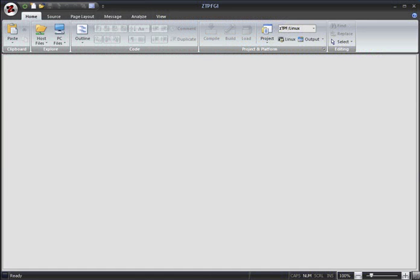Hello, and welcome to this ZTPFGI demonstration. In this demo we'll look at how ZTPFGI can help you to manage your source files.